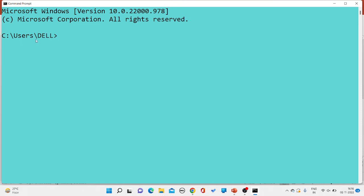If you want to change this default prompt with your name, you have to write the prompt command followed by your name. For example, I am writing Vandana. The prompt has been changed to Vandana.